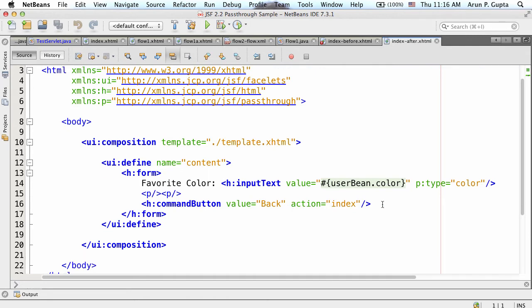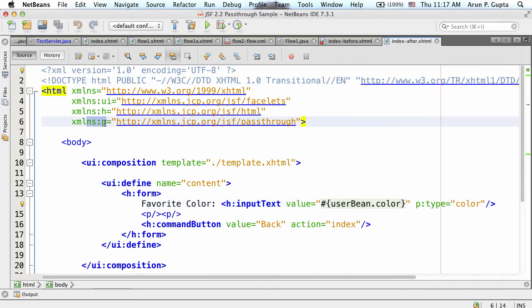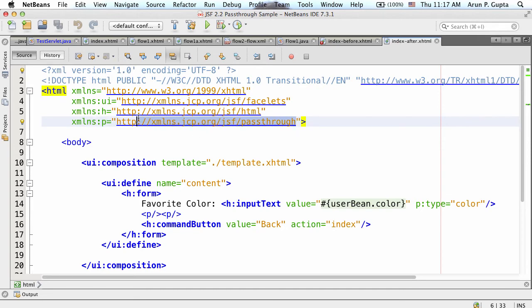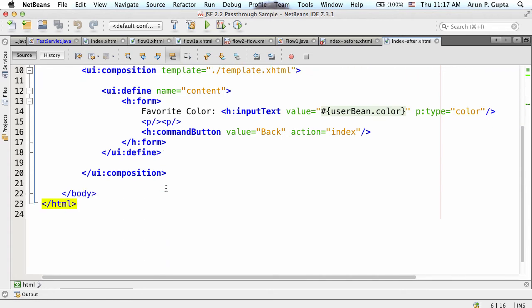I have h:inputText with value tied to a particular bean. I tried to put an HTML5 attribute: type='color'. That gives a red mark - 'the attribute type is not defined in the component inputText.' That's the nature of JSF. In the updated index, I have the same h:inputText, but instead of just saying 'type', I marked it as p:type. 'p' is a namespace prefix I've defined in my JSF page as xmlns:p pointing to a predefined JSF pass-through namespace. If you mark an attribute in that namespace, it will be passed through as-is - no processing on the server side - to the browser, which will make sense out of it.